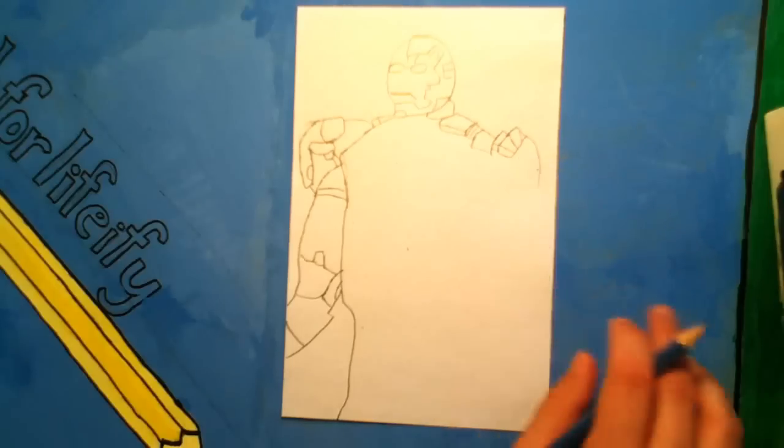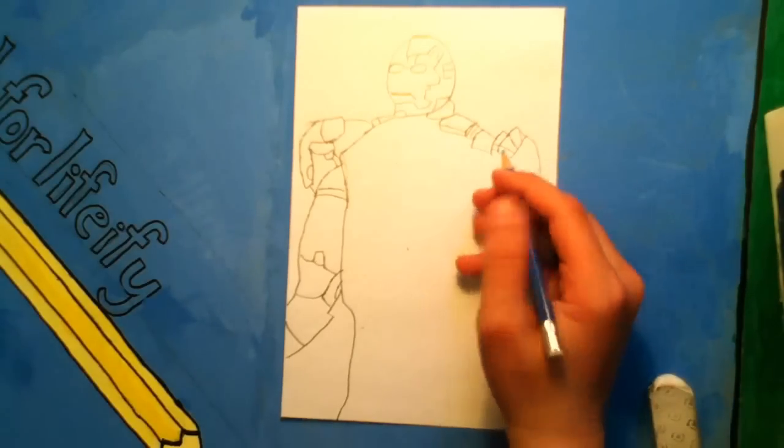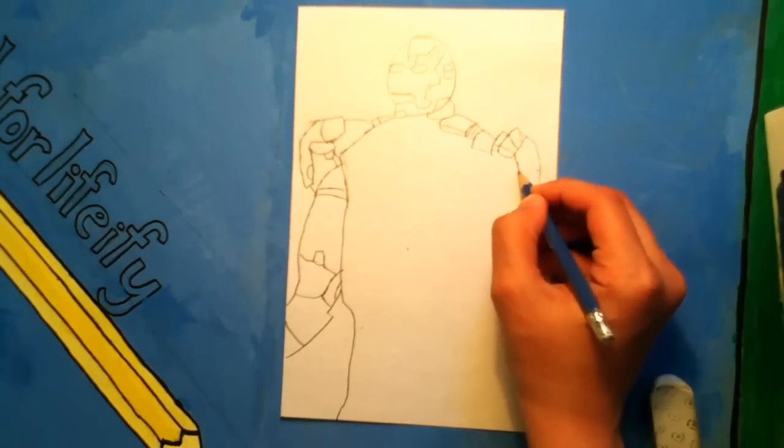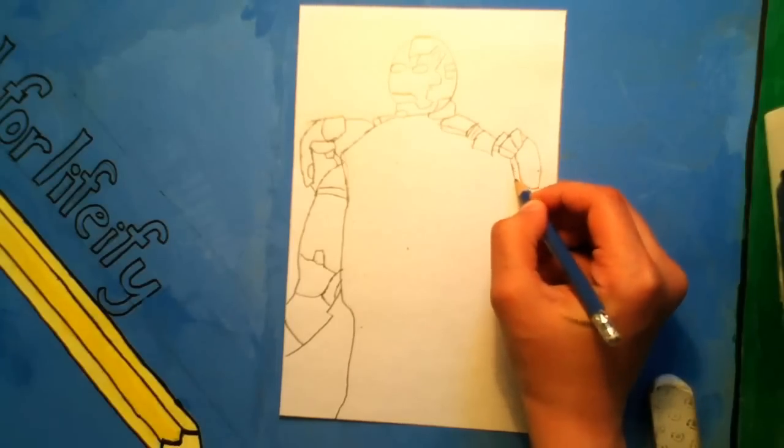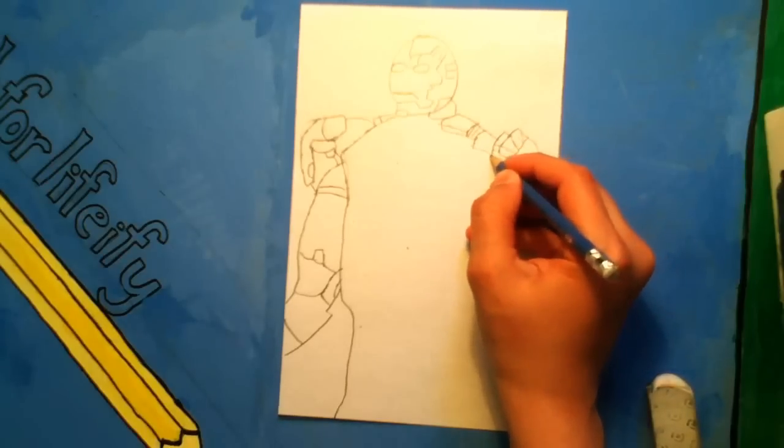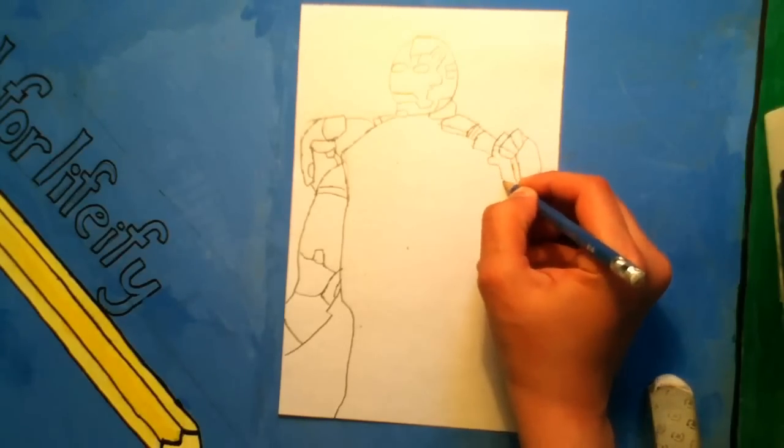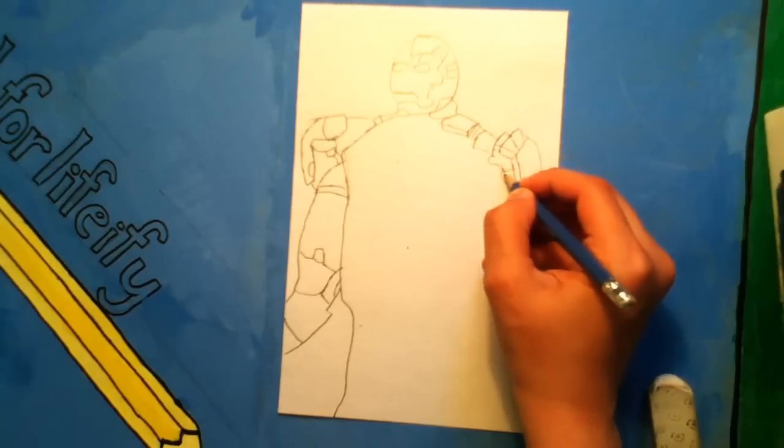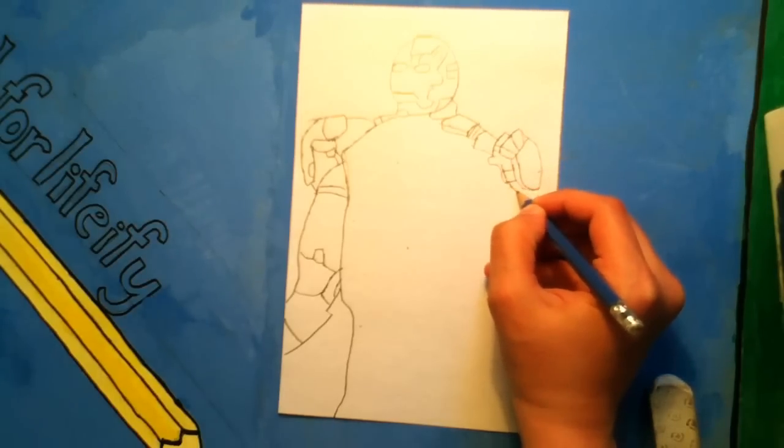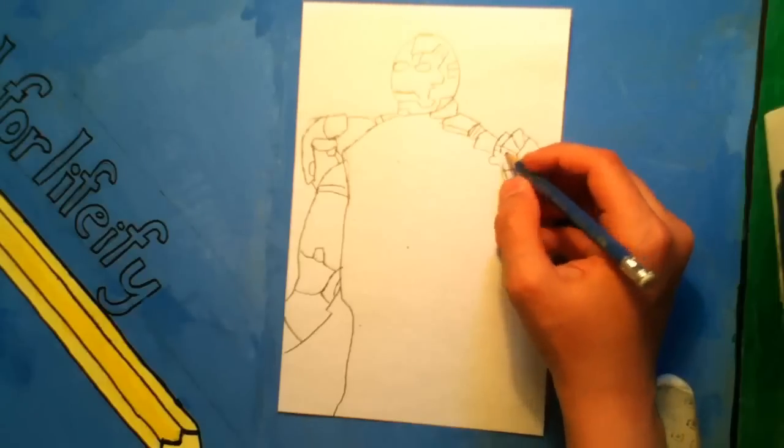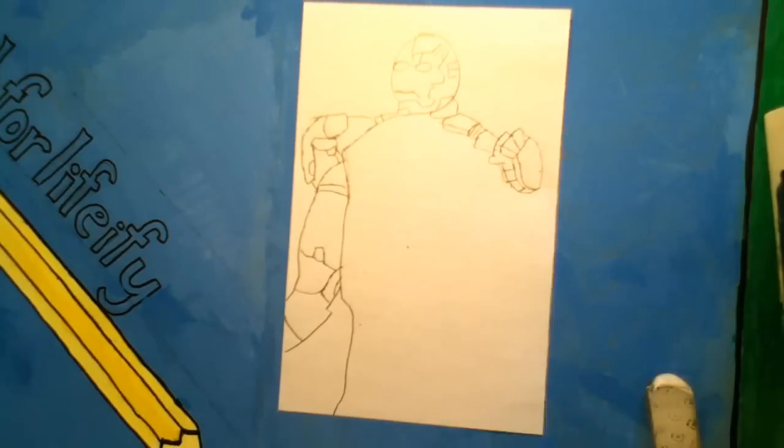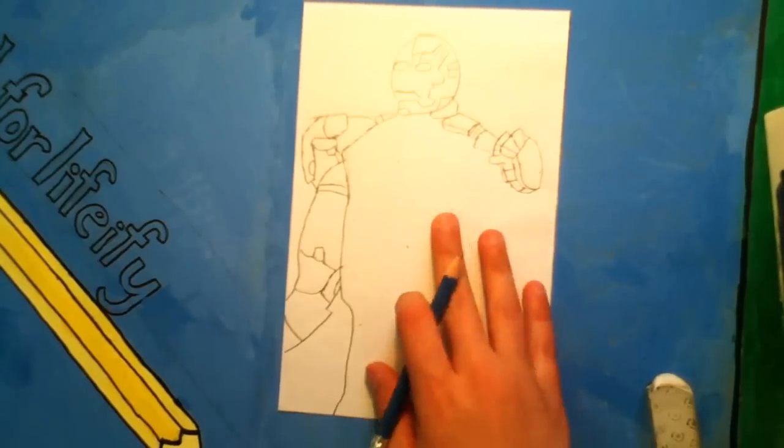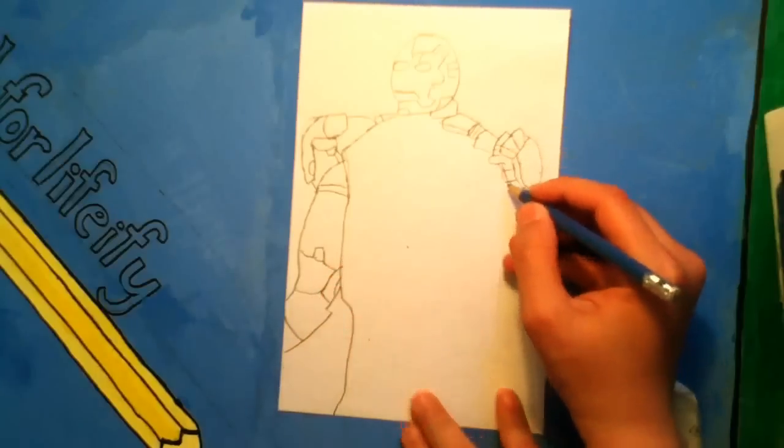This is kind of like his shoulder, this is his shoulder. There and there.